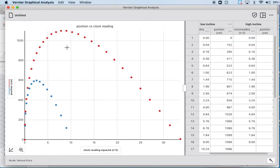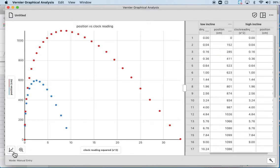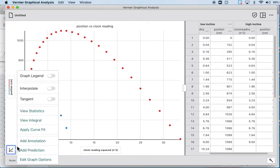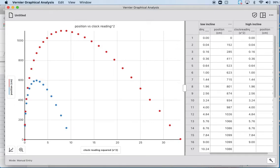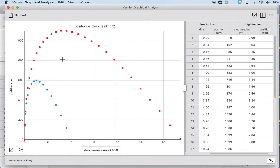One thing you'll notice is that it didn't linearize the graph. Why didn't it linearize? Because hopefully you remember when we did our first position versus time squared graphs, we know that only works in a special case. That only works when the other terms in the quadratic equation are zero, when the initial velocity is zero and when the initial position is zero. It only works when the vertex is on this y-axis.